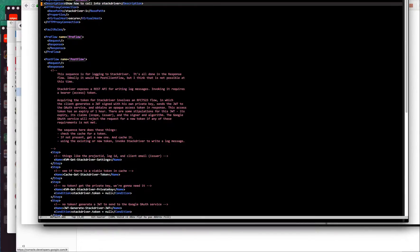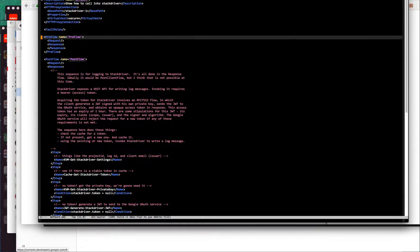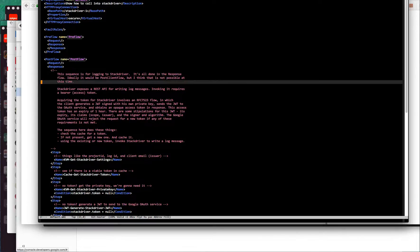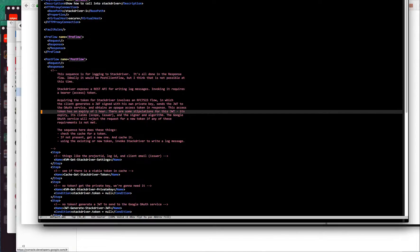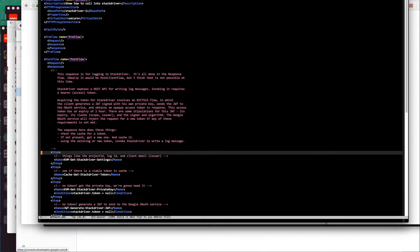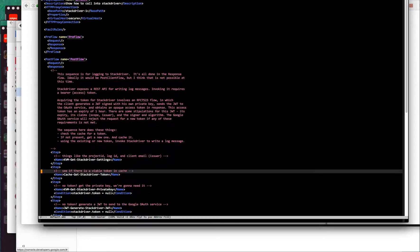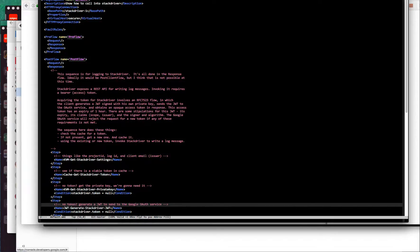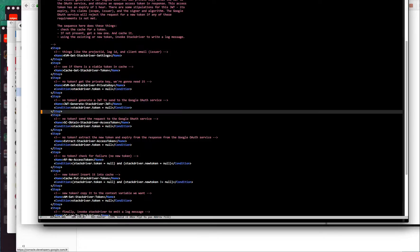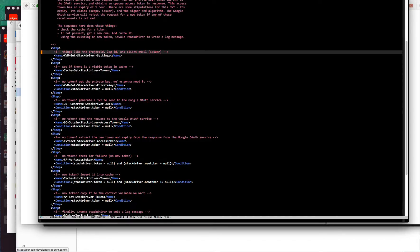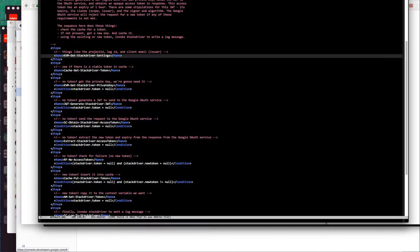Here is a proxy endpoint, and I've set the sequence up in the post flow in the response. Obviously you can put this wherever you want, but it probably belongs in the response if you're logging.